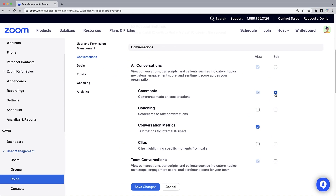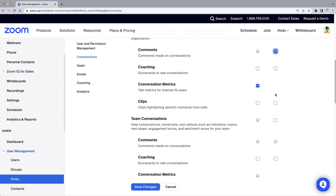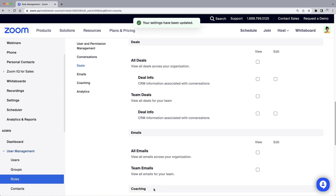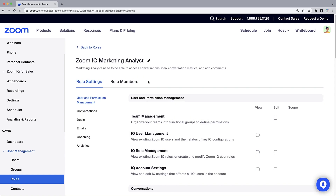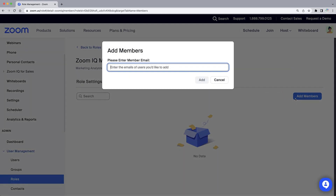However, this role does not need access to any information surrounding the ongoing deals, so I will leave these boxes unchecked. With permissions set, I can scroll back to the top, select the Role Members tab, and click the blue Add Members button to assign the role as necessary.